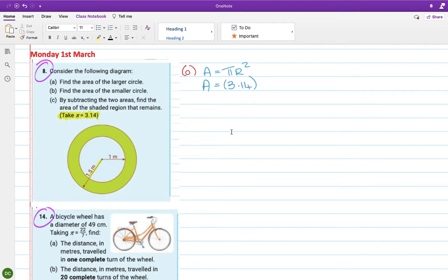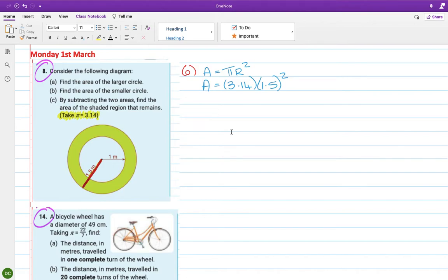The radius of the large circle, that's the radius of the large circle going all the way through, it's 1.5. And then don't forget to square it. So I'm just typing that into my calculator and I'm getting an area of 7.065, and then units would be meters squared.